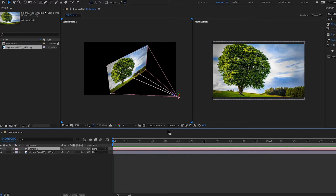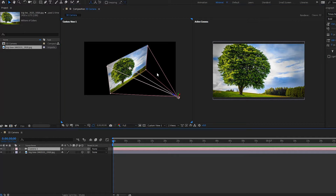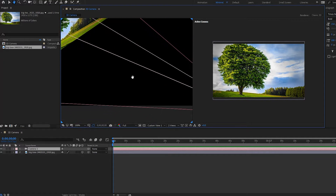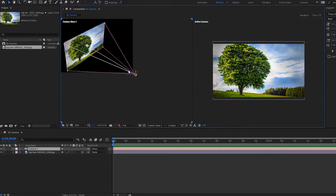Now a camera has appeared. This big box shows you what the camera is actually seeing — this is what will appear in your final output, as seen in the active camera panel. We also have this cone, which represents the angle of view — how narrow or how wide it is. Down here is the actual camera itself, and notice that we have these axes as well.